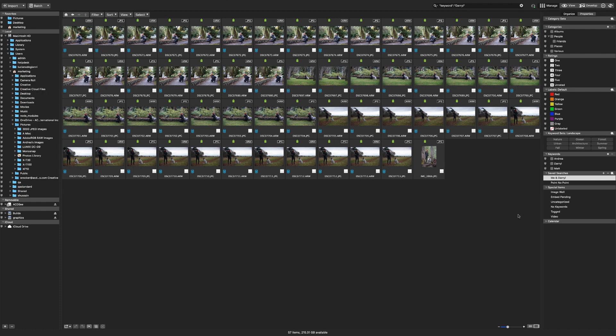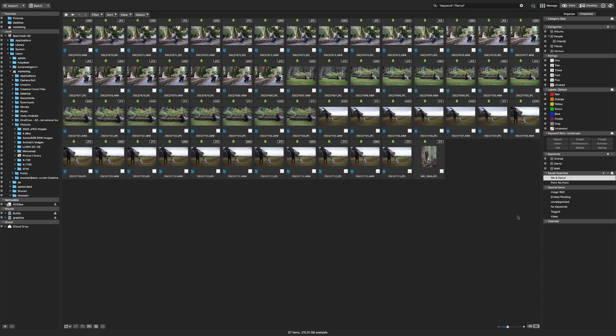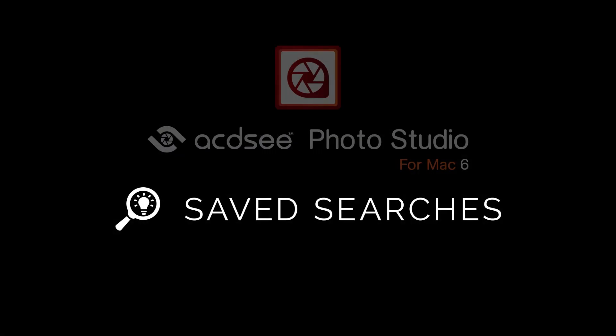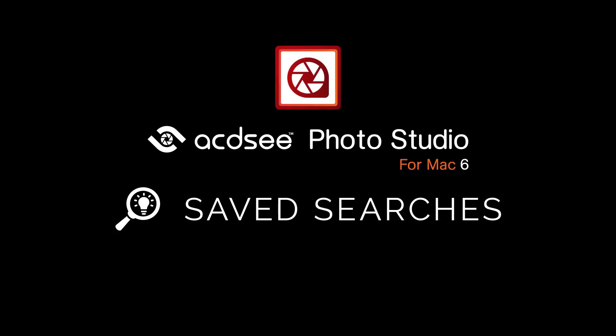The beauty of saved searches is that they update dynamically based on the criteria you've set. So going forward any photos that have Daryl and I but not Matt as keywords will automatically be added to these search results. Those are just a couple of the many ways you can use the exciting new saved searches feature in the latest release of ACDC Photo Studio for Mac.